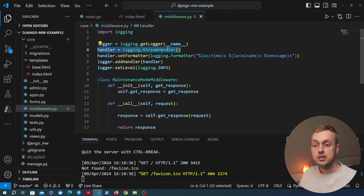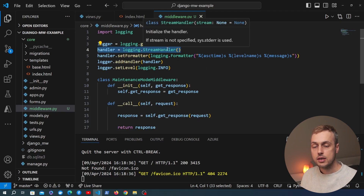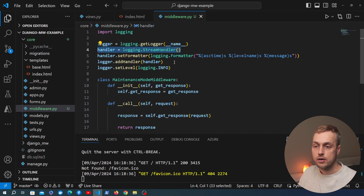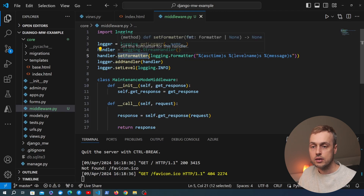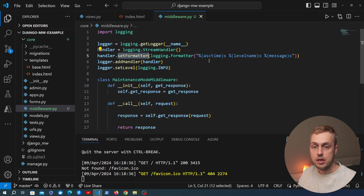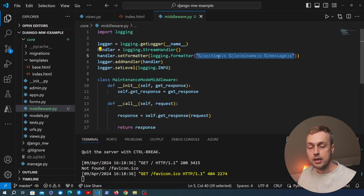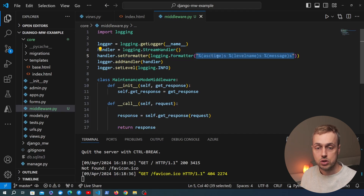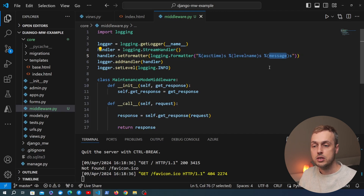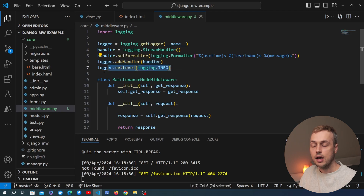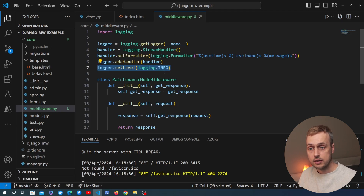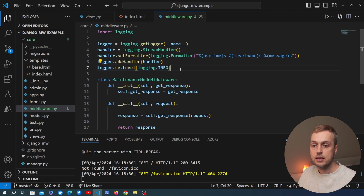We then create a handler — a StreamHandler — and because we're not passing a stream in, it's going to output to standard error. We create a formatter and pass it into the handler using the set_formatter method. This formatter takes a format string: we're passing in the timestamp, log level, and the actual message. Finally, we add the handler to our logger object and set the level to INFO, meaning any log output of level INFO or greater severity will appear in the output.